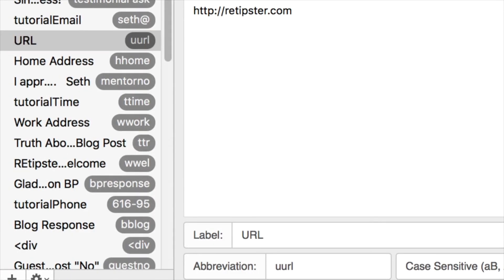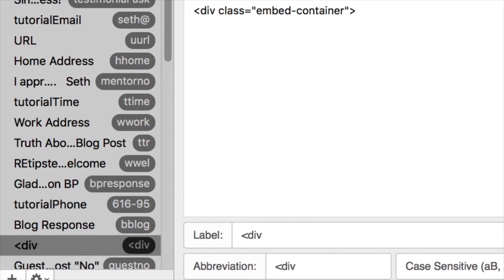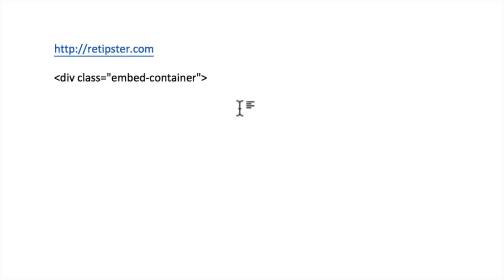As you can see over here in the TextExpander window, this is where it lists out all of my snippets. For example, this is a random string of code that I put in my blog a lot whenever I embed videos. The abbreviation is this little string here, so I don't have to remember this whole confusing string of code. I can just type in that little abbreviation — this little arrow, D-I-V — and then boom, it pops up that entire string of code.